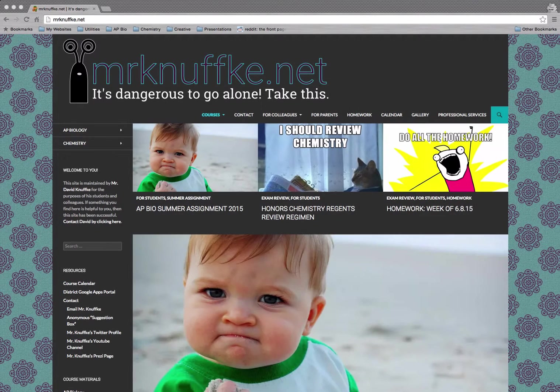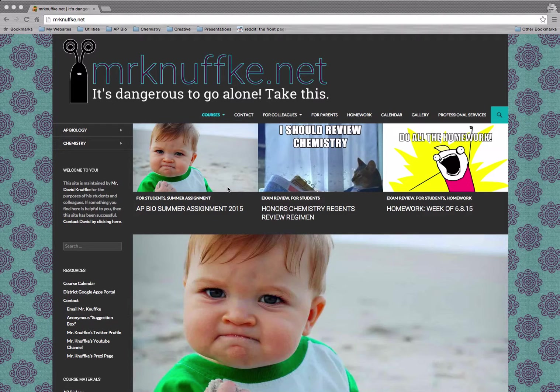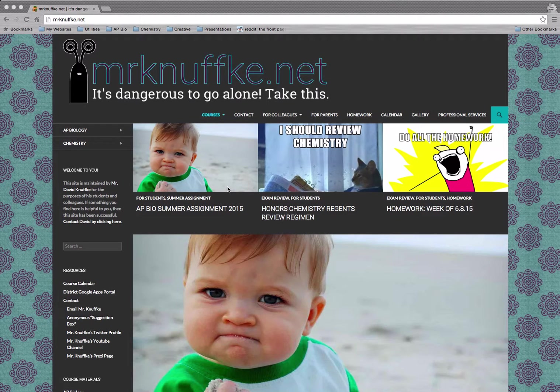Hi and welcome to the subject-specific video for AP Biology using MrKanufki.net. We're only going to focus on the AP Biology specific stuff.